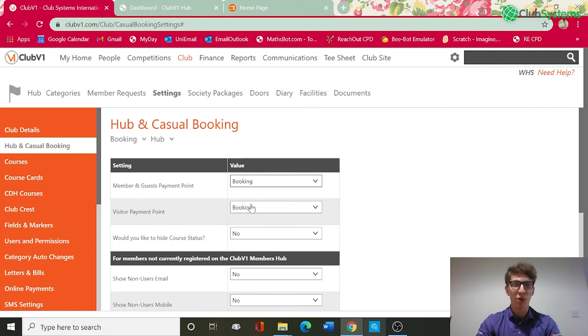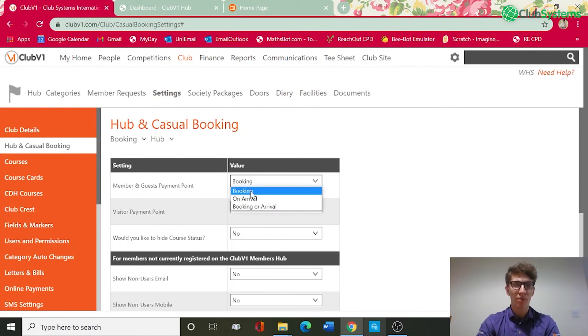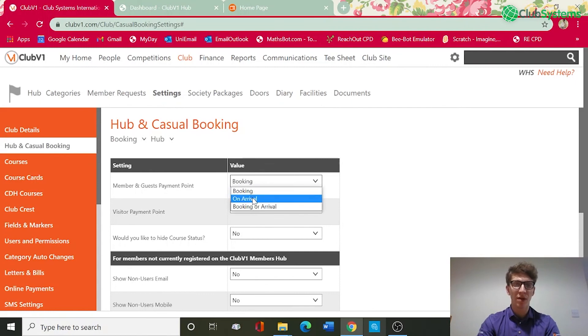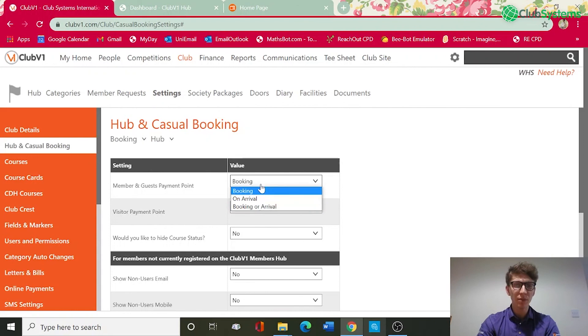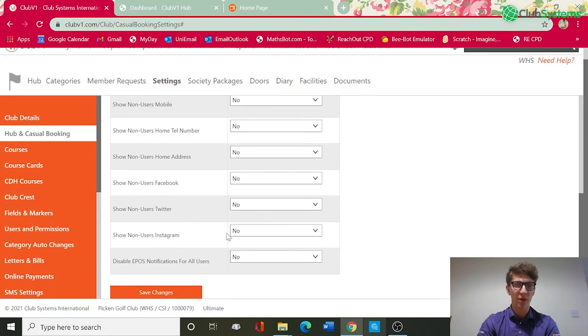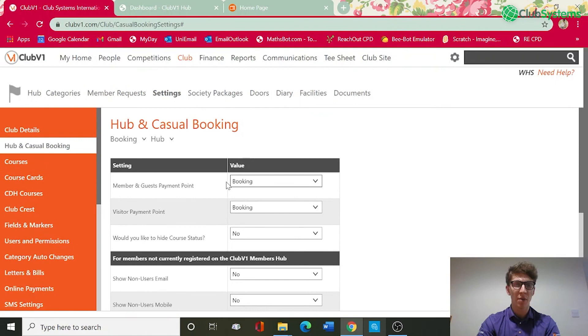You have got options for payment to be taken on booking, they can book the green fee but then pay at the club which would be on arrival, or you can give the option whether they pay online or they pay when they get to the club. Once happy with those, just scroll down and save changes and payment will then be taken if you've got that set up.